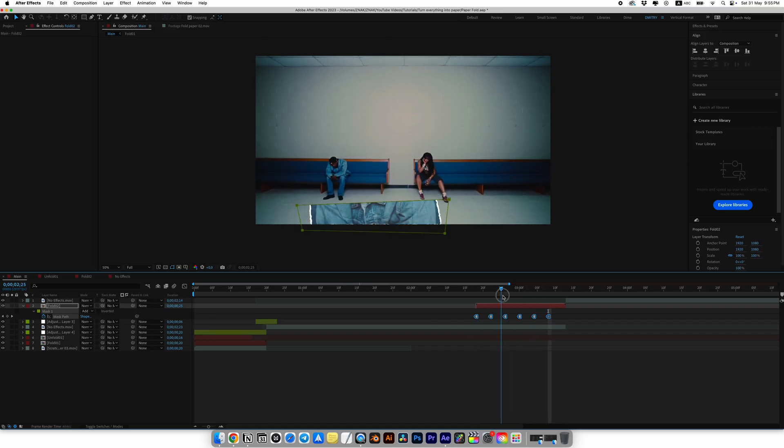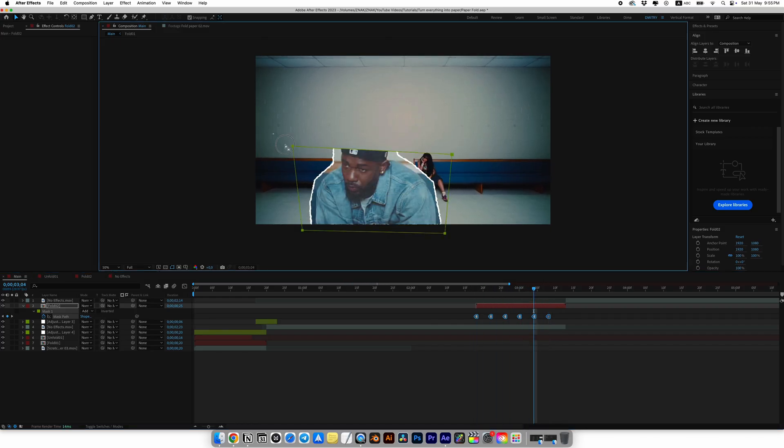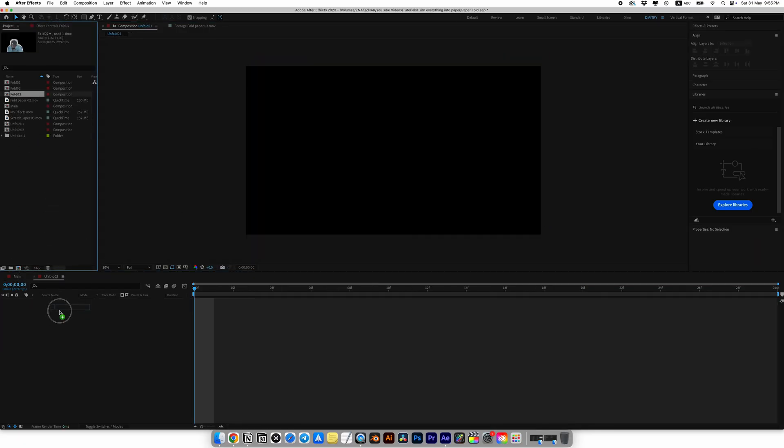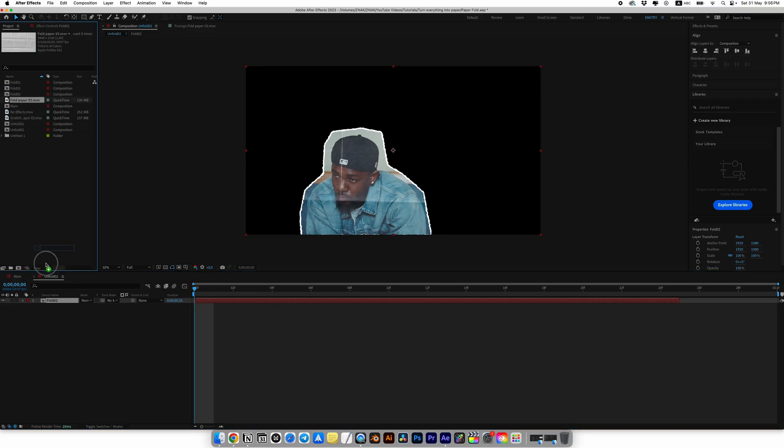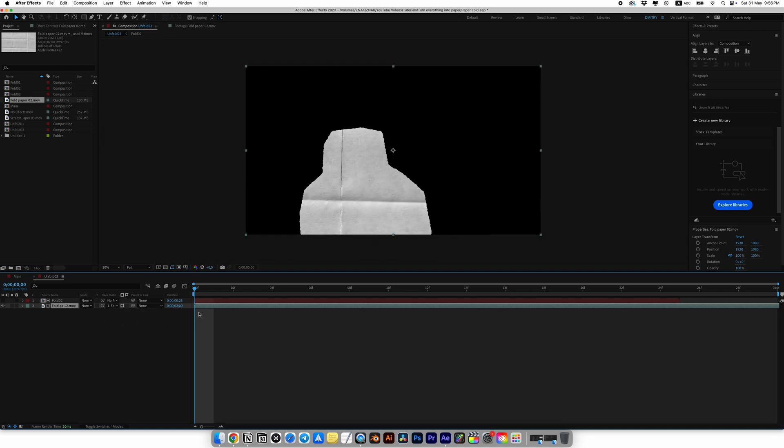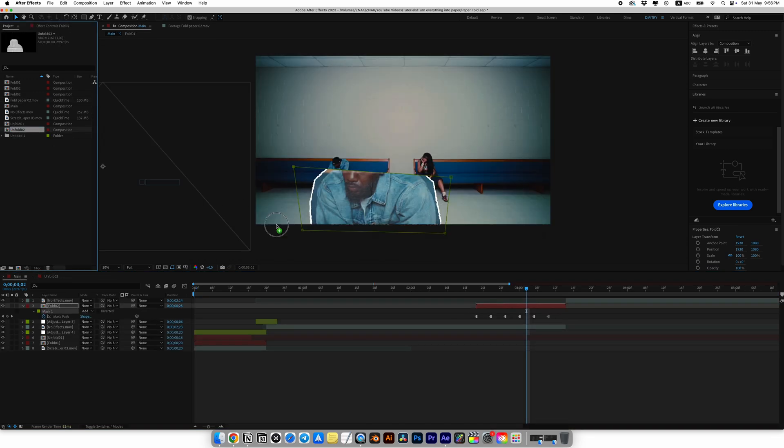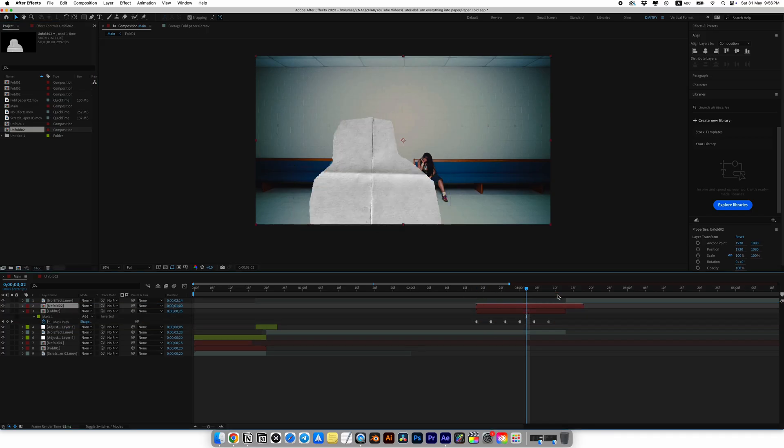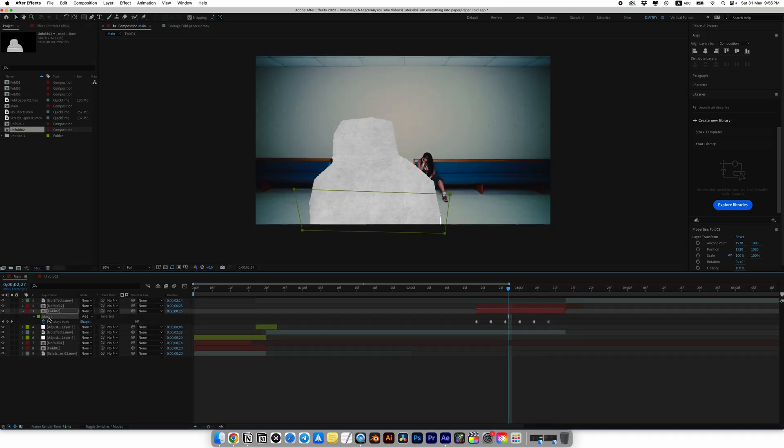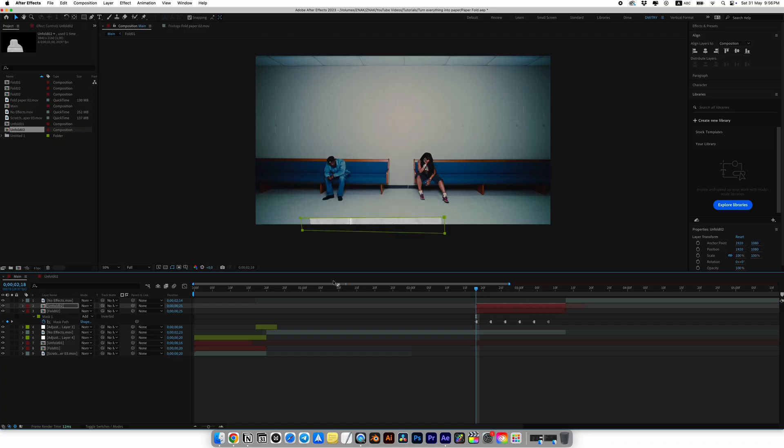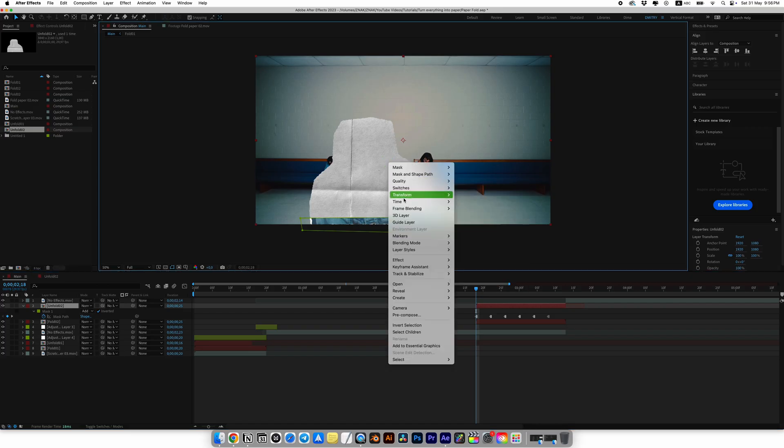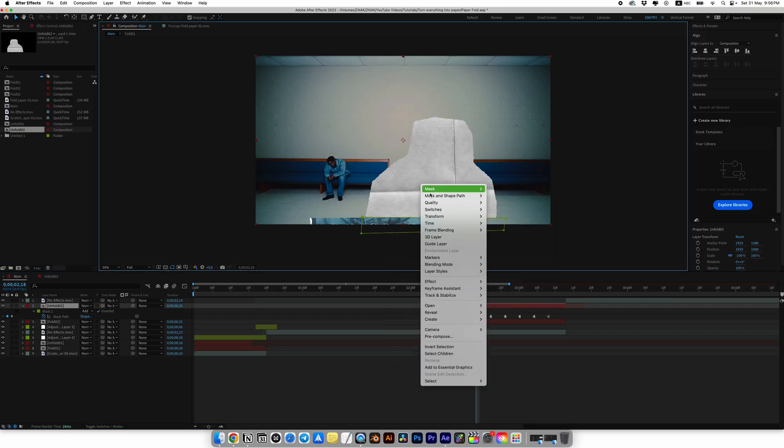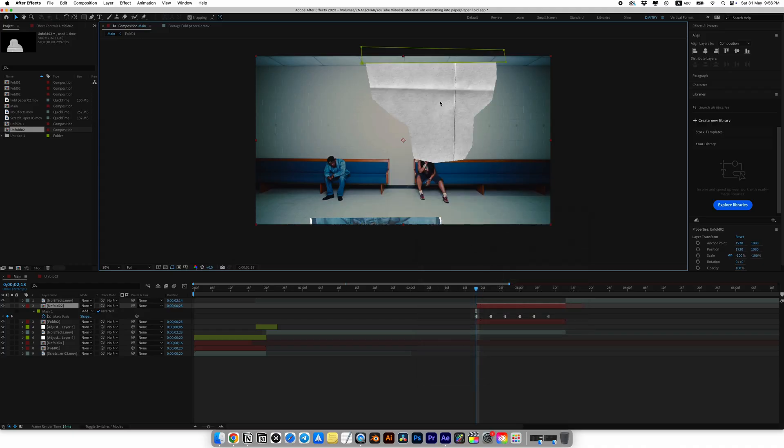Now let's create the back side of the paper just like we did for the first transition. Create a new composition and call it unfold 2. In this composition add our fold 2 and under this layer add the paper texture. For paper in track matte, select fold 2. Go back to the main composition and add unfold 2 composition to the timeline above the fold 2 layer. Copy the mask keyframes from the fold layer and paste them into unfold layer. And here is a very important part to choose invert in the mask settings. Right-click, go to transform and choose flip vertical and do the same steps for flip horizontal.